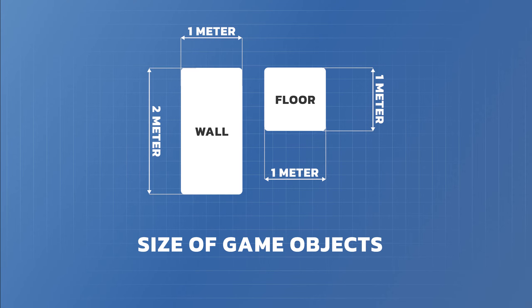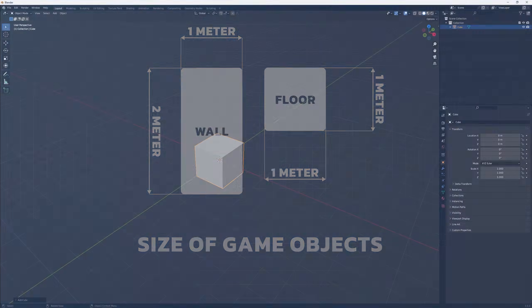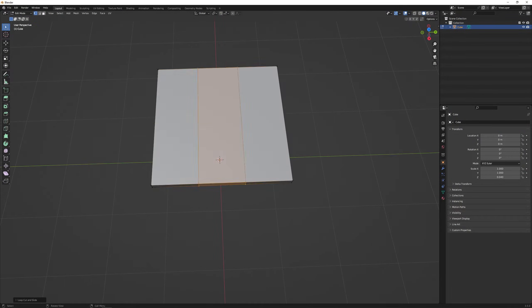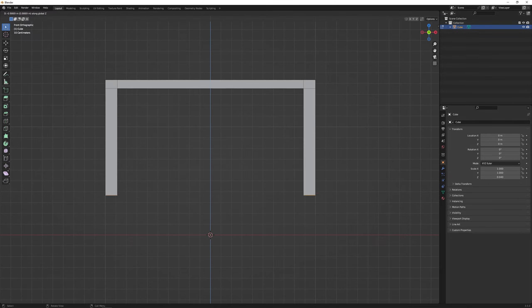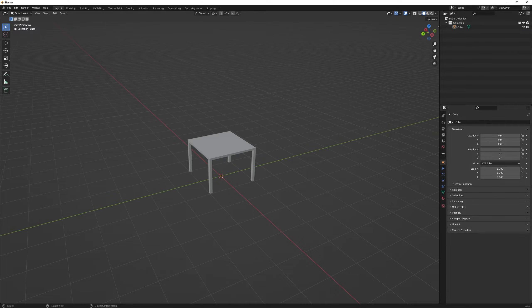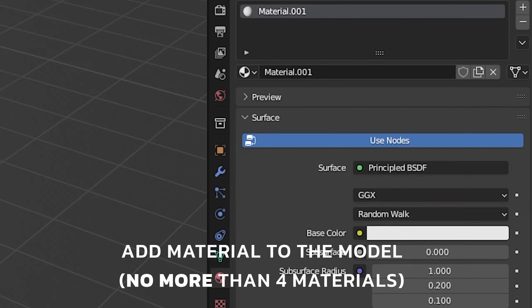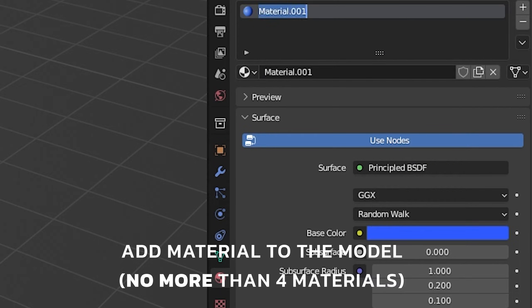In the picture you can see the actual size of the game walls and floors. Keep these dimensions in mind when designing your models. Make your model in Blender or load some. Add materials to your model. The main rule at this point is to add no more than four materials.